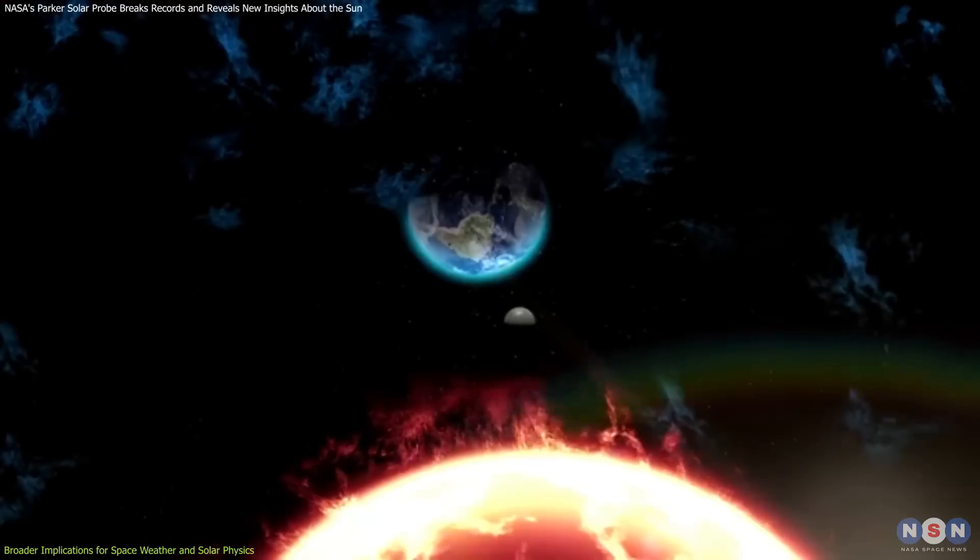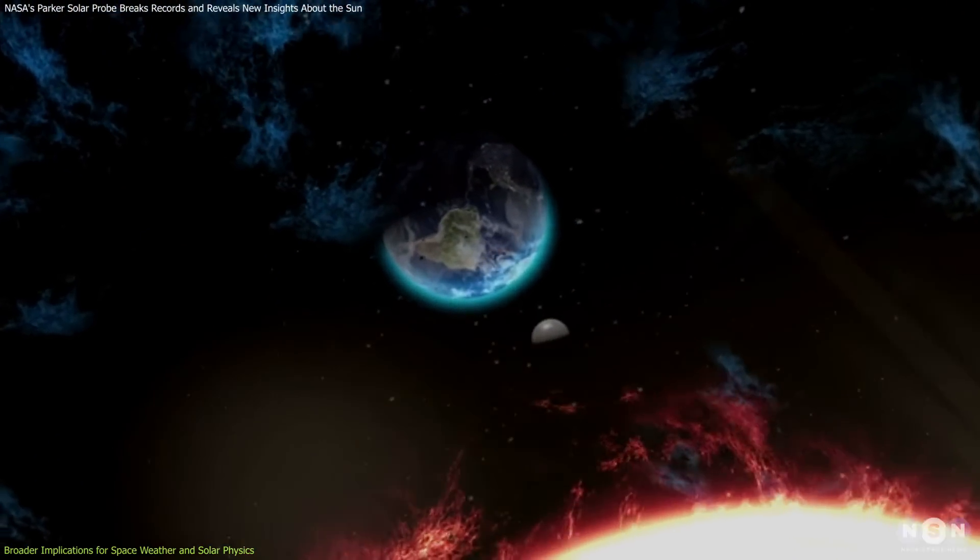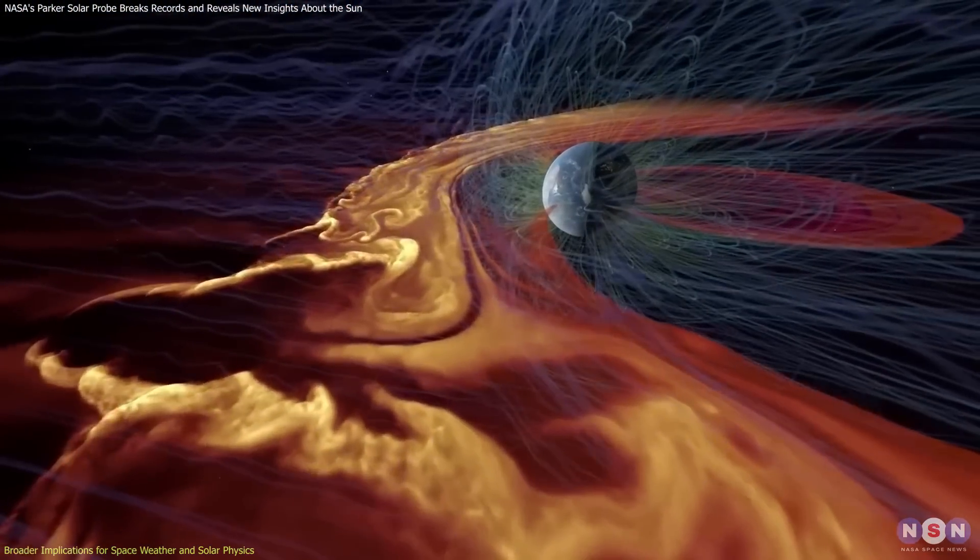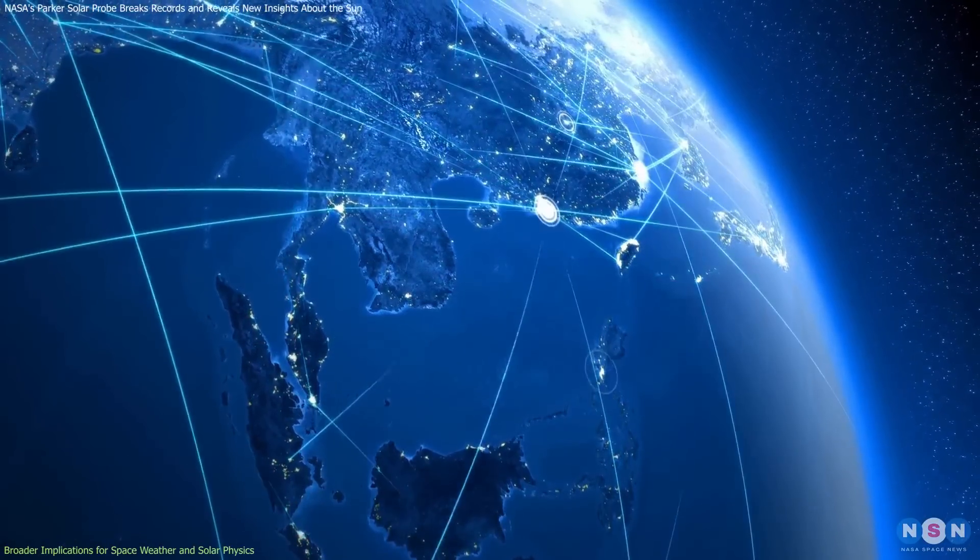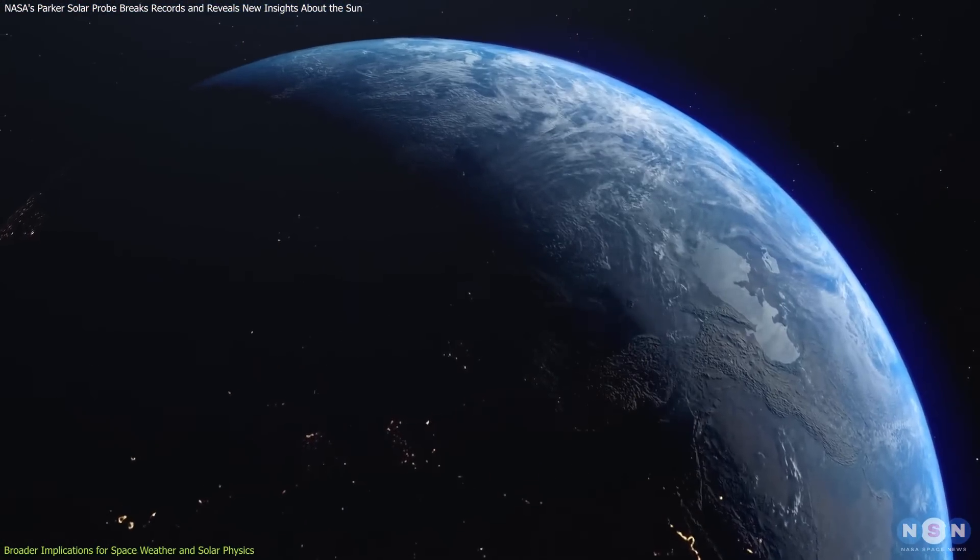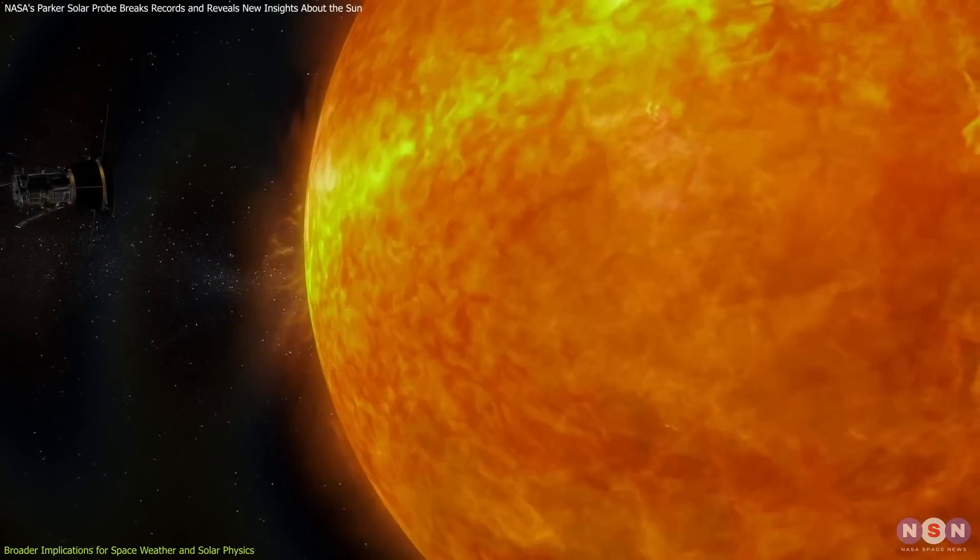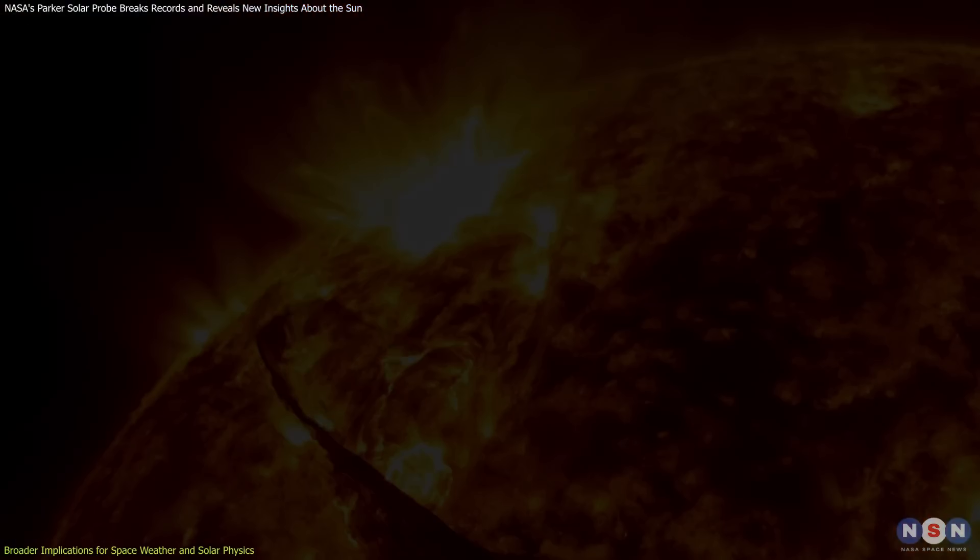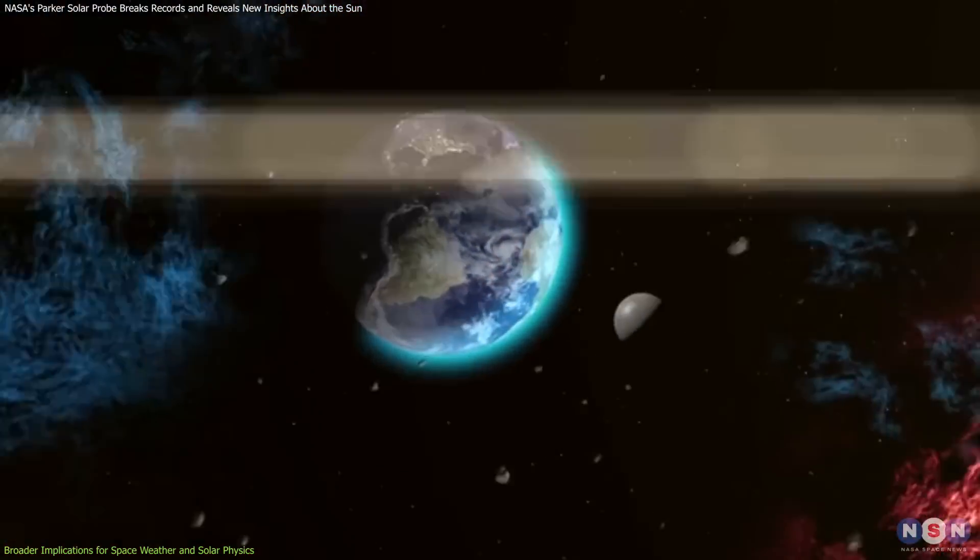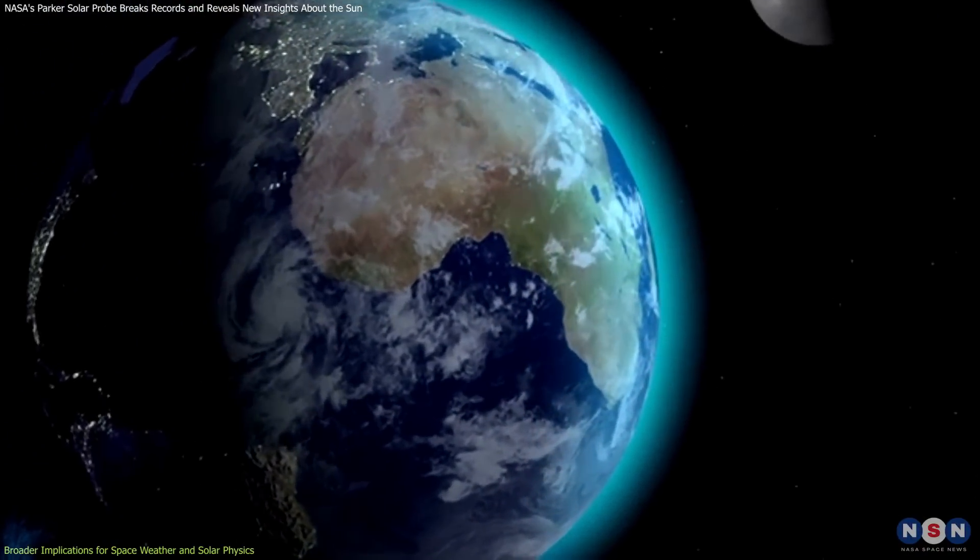Accurate space weather predictions are critical. Geomagnetic storms caused by solar activity can disrupt GPS signals, hinder communication systems, and even induce power outages on Earth. The probe's findings are helping scientists refine their models for forecasting these events, ensuring better protection for our technology-dependent world.